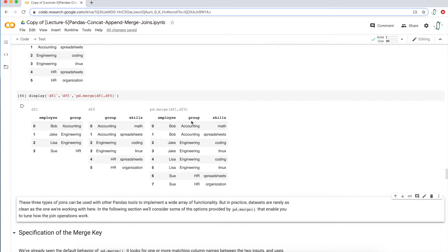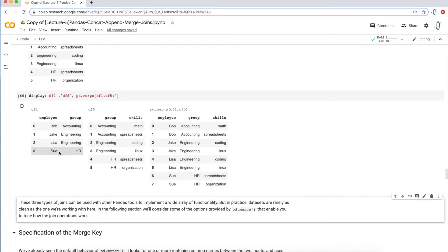Bob, who's in accounting, appears twice — accounting has both math and spreadsheets skills. Same thing with Jake and Lisa in engineering — they both have coding and Linux skills. Sue in HR has spreadsheets and organization skills. That's the illustration of a many-to-many join. Remember that in a pandas merge, it will try to find the common column between the data sets and merge your data frames off of that common column.